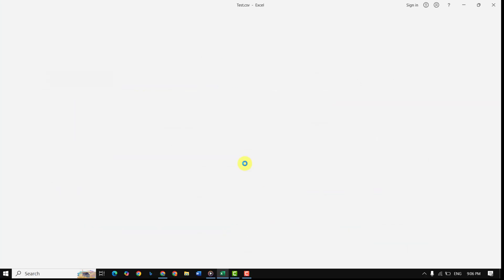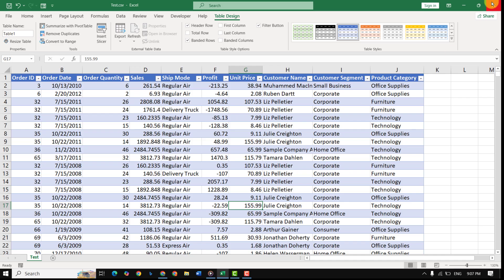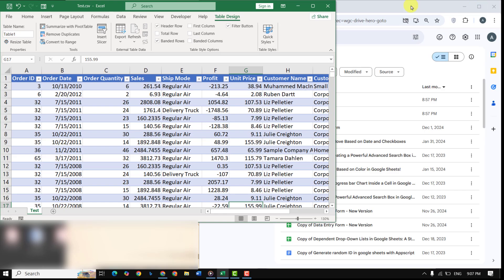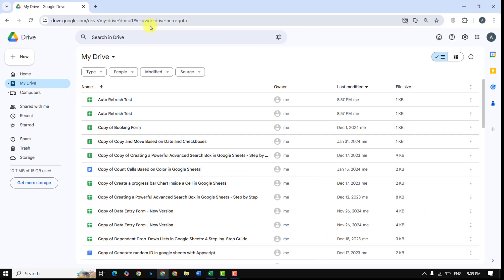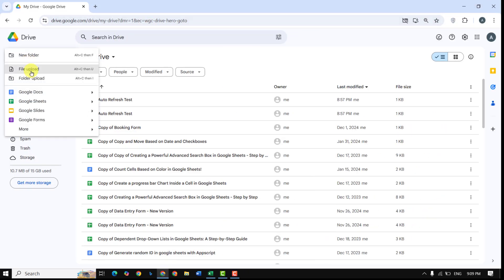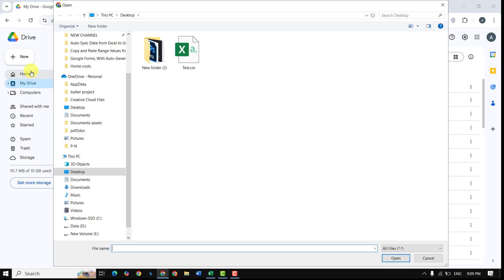Upload it to Google Drive. This step is crucial because the Apps Script will access the file from your Drive.